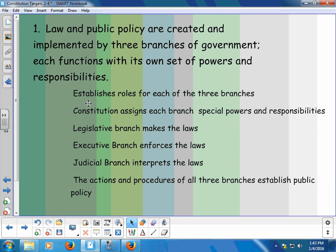In particular, for the law and public policy target, we're going to be looking at establishing the rules for each of the three branches. We've already talked about the rules of the House of Representatives in last semester's work, and you will be held responsible for that knowledge this semester. We're going to talk about the Constitution and how it assigns each branch special powers and responsibilities — the legislative branch and how it makes laws, the executive branch and how it enforces laws, the judicial branch and how it interprets laws. The actions and procedures of all these branches establish public policy, which we'll define at a future date.